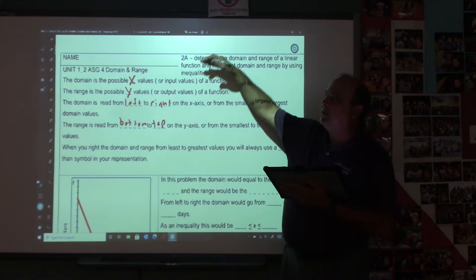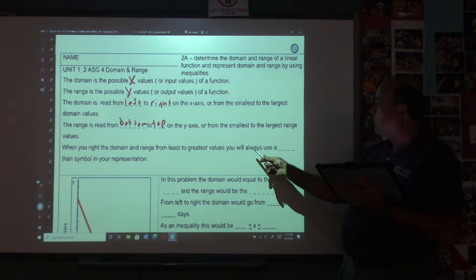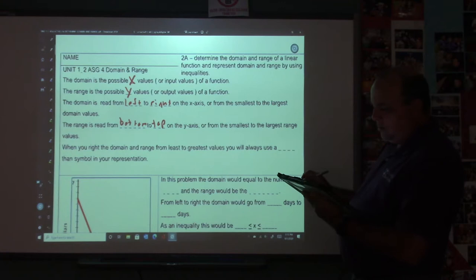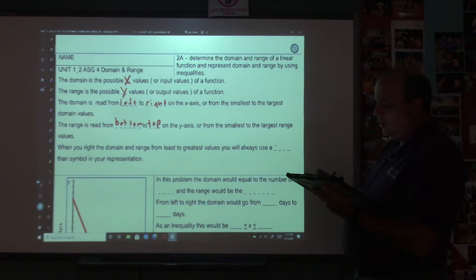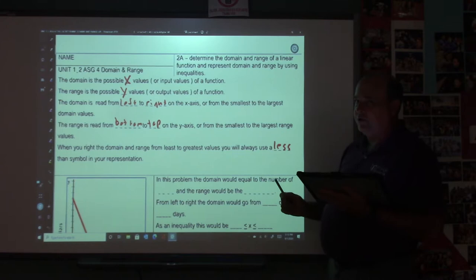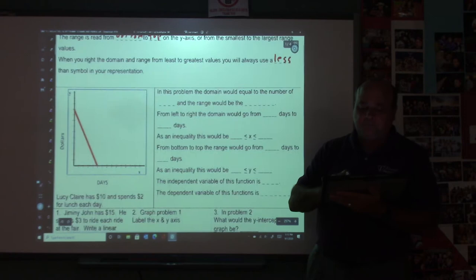When you write the domain and range from the least to greatest values, you will always use a less than symbol in your representation. So always use less than when writing down the domain and range.